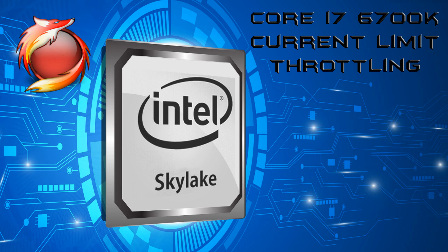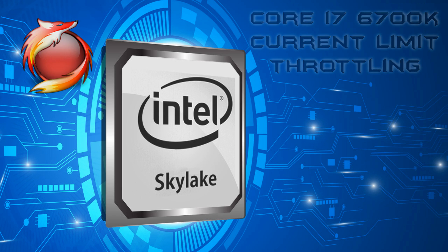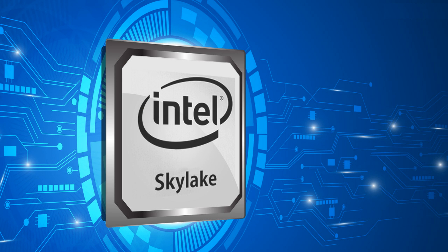Hey guys, Mr. Fox here. We're going to take a look at the current limit throttling that some folks with the 6700K have been complaining about.